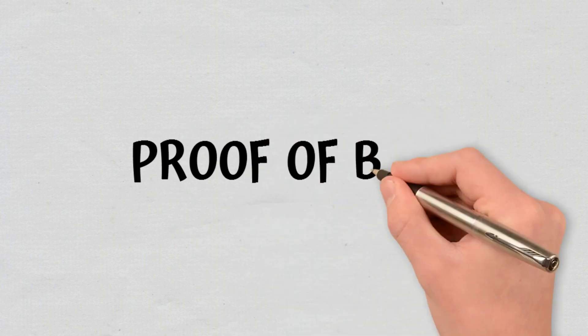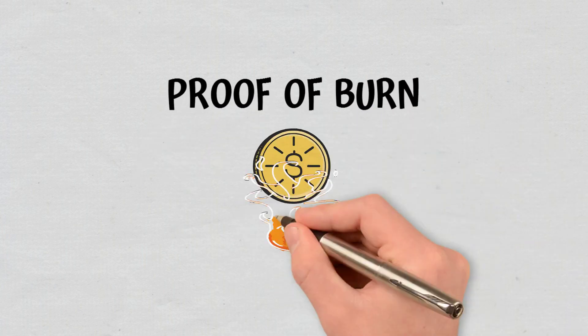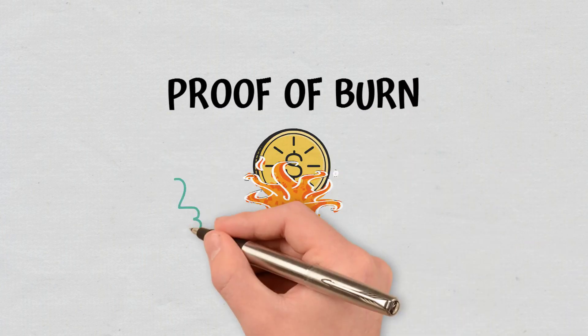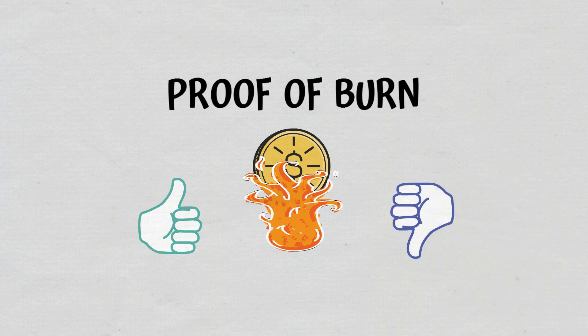In this video, we will explain what Proof of Burn is and how it works. We will also briefly cover its advantages and disadvantages.